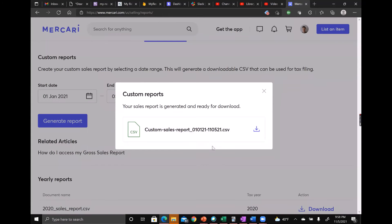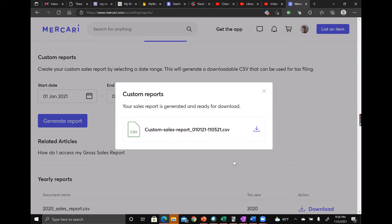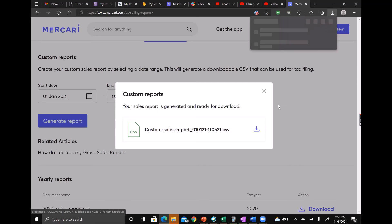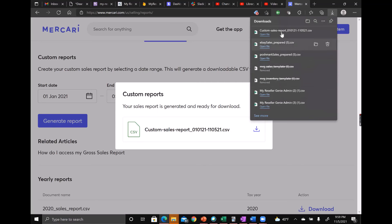And it's that easy. I don't have a ton of sales in this particular account so it went really fast, but yours might take a little bit more time. Anyways, once this message pops up, you just download it and you've got your report.